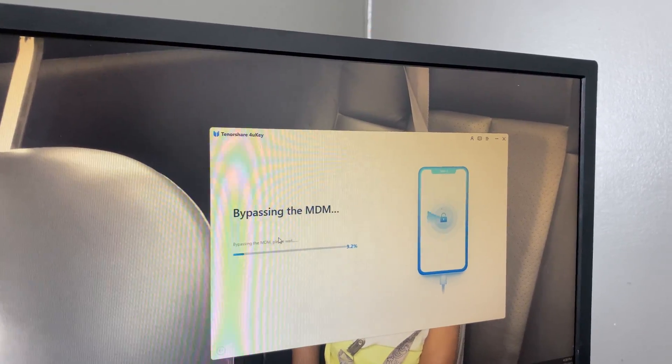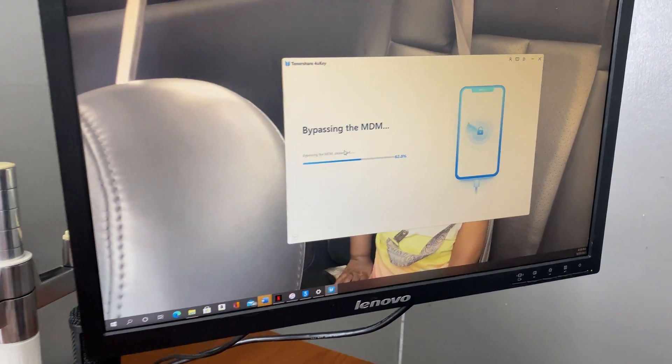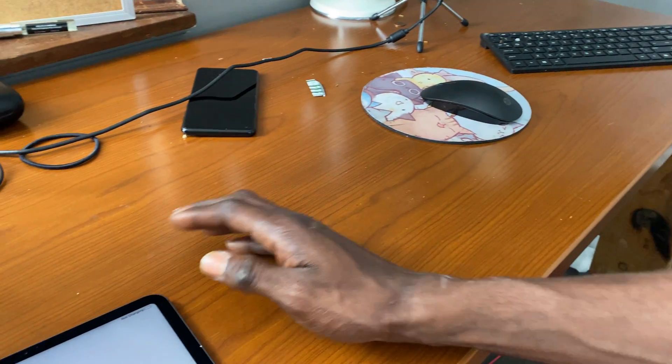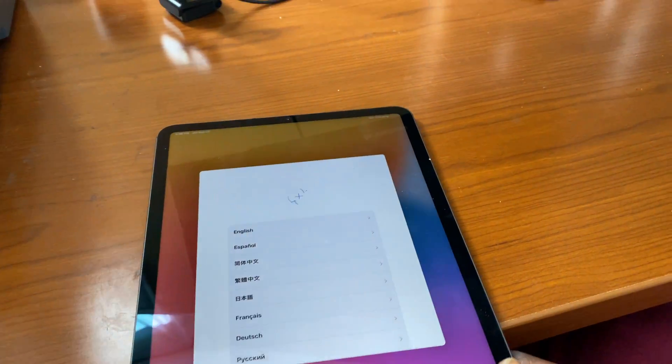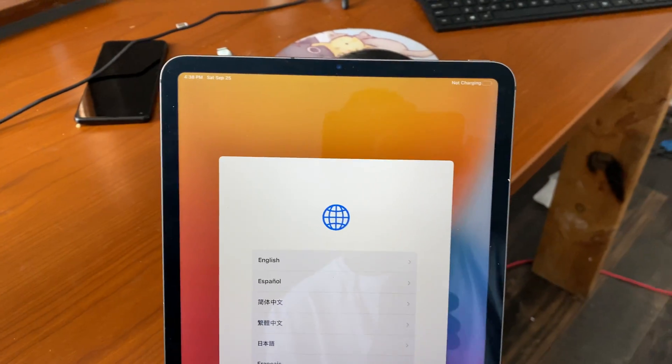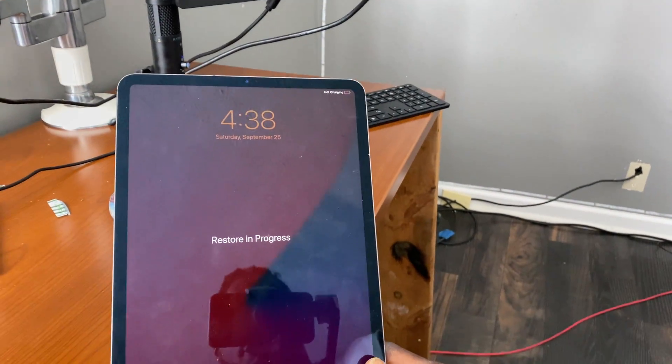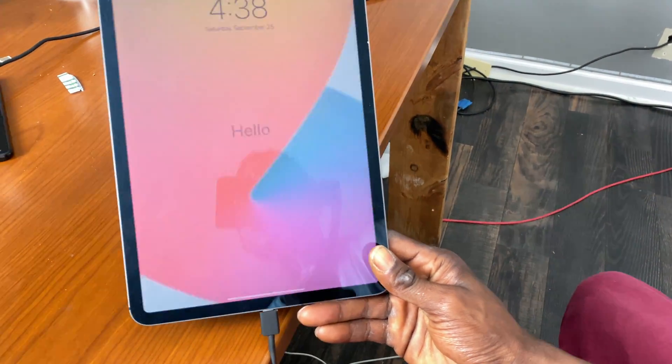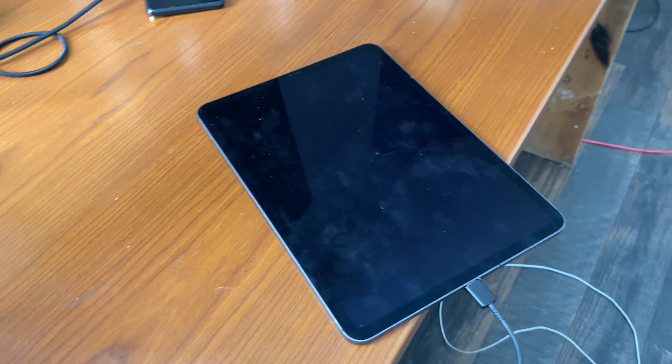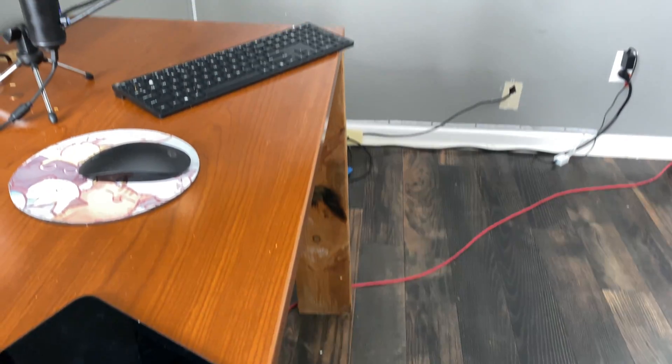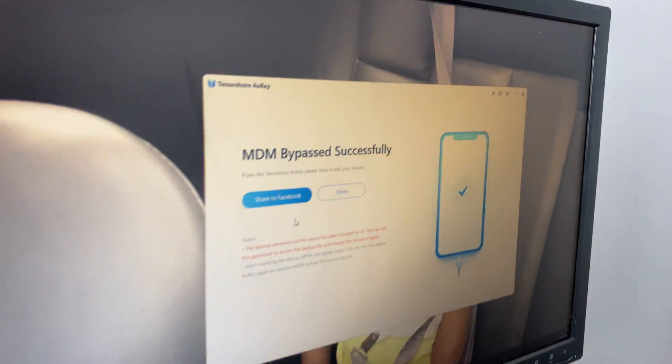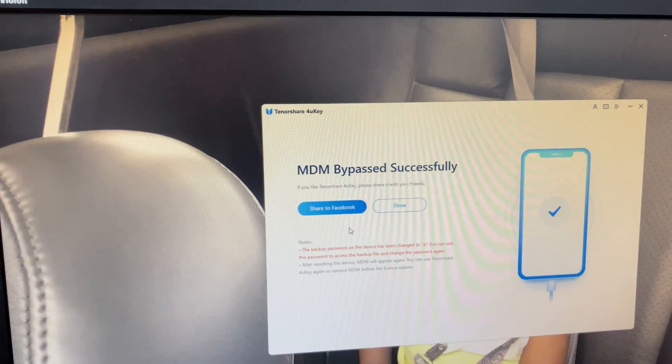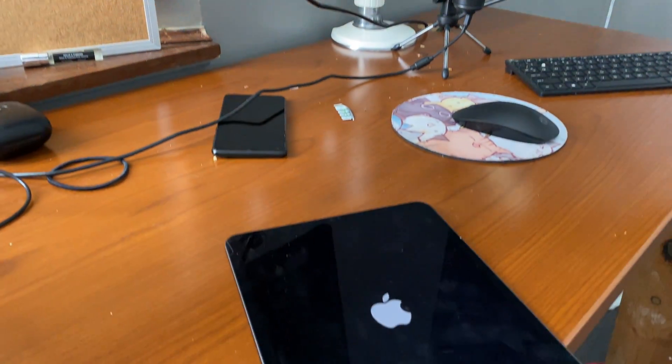We are going to hit start. It is running. And as of now we won't see anything. Oh bam, there you go, restore in progress. And our computer screen says remote MDM bypass successful.